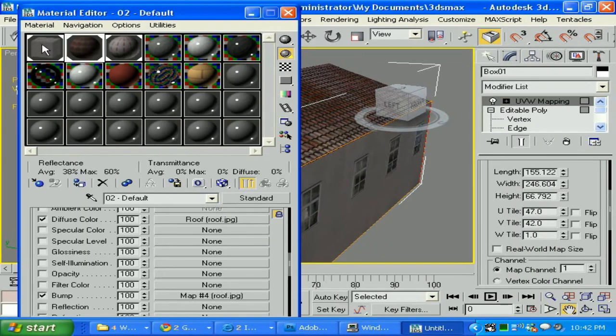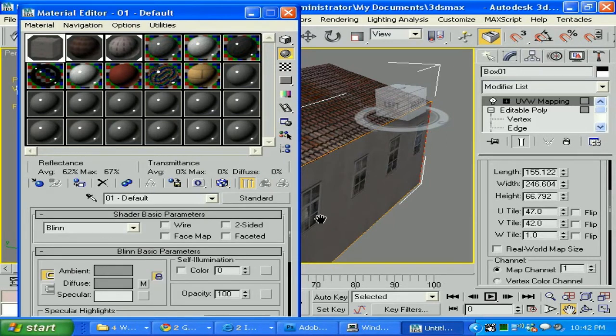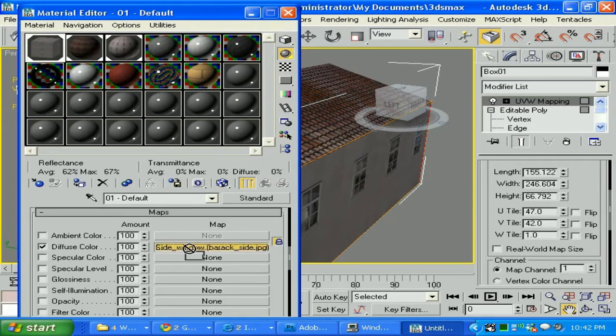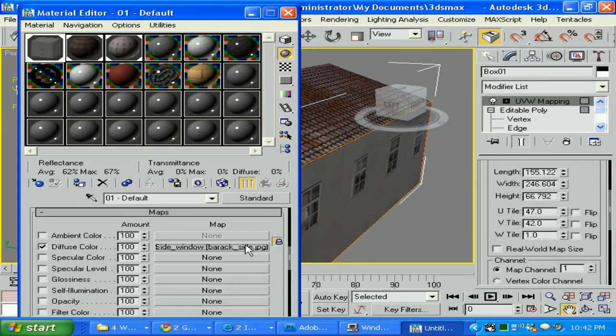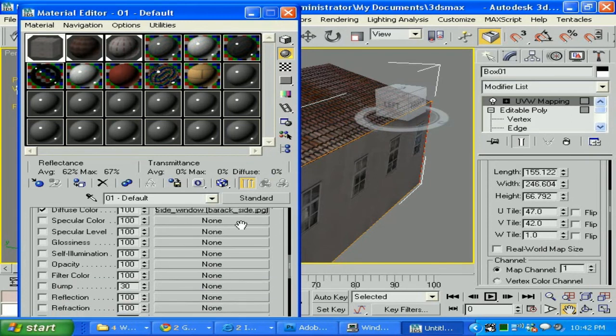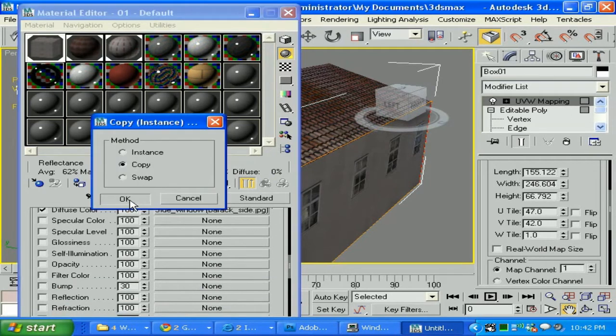I believe we can do the same thing to our windows. Go to 'parent', to our 'walls', hold it and place it on the bump. Click 'OK' for the copy, 100.